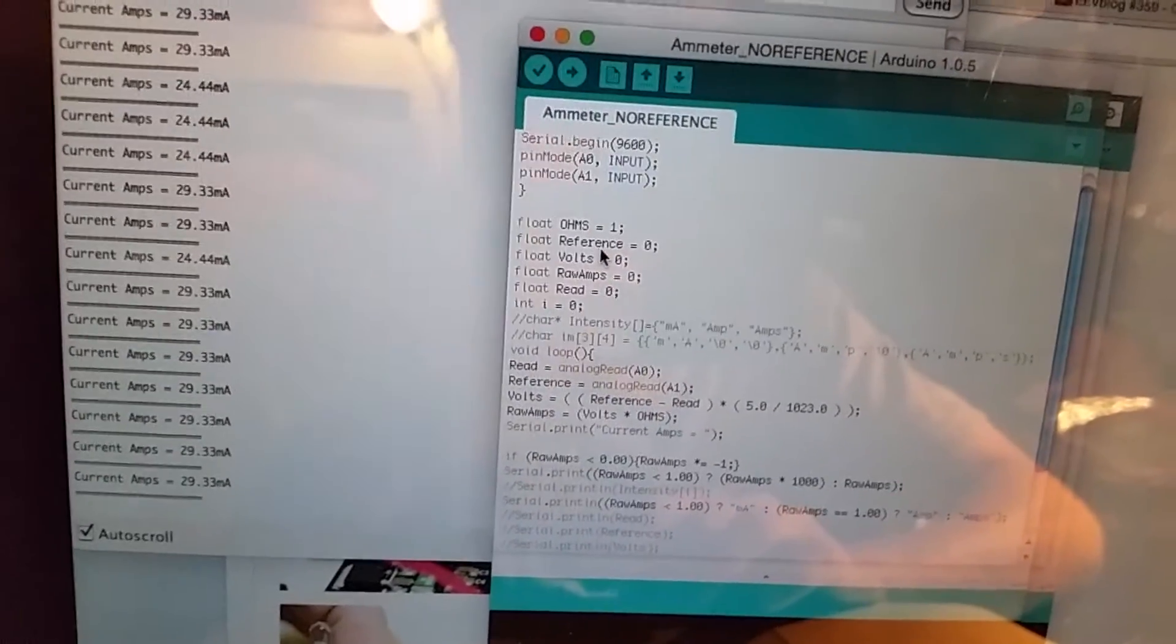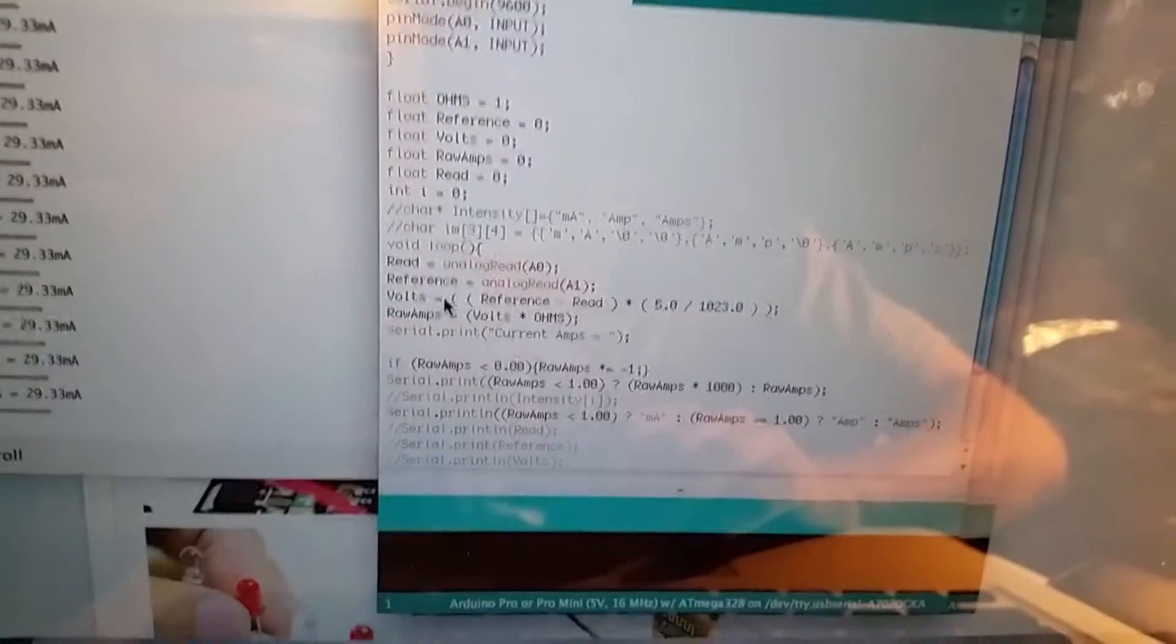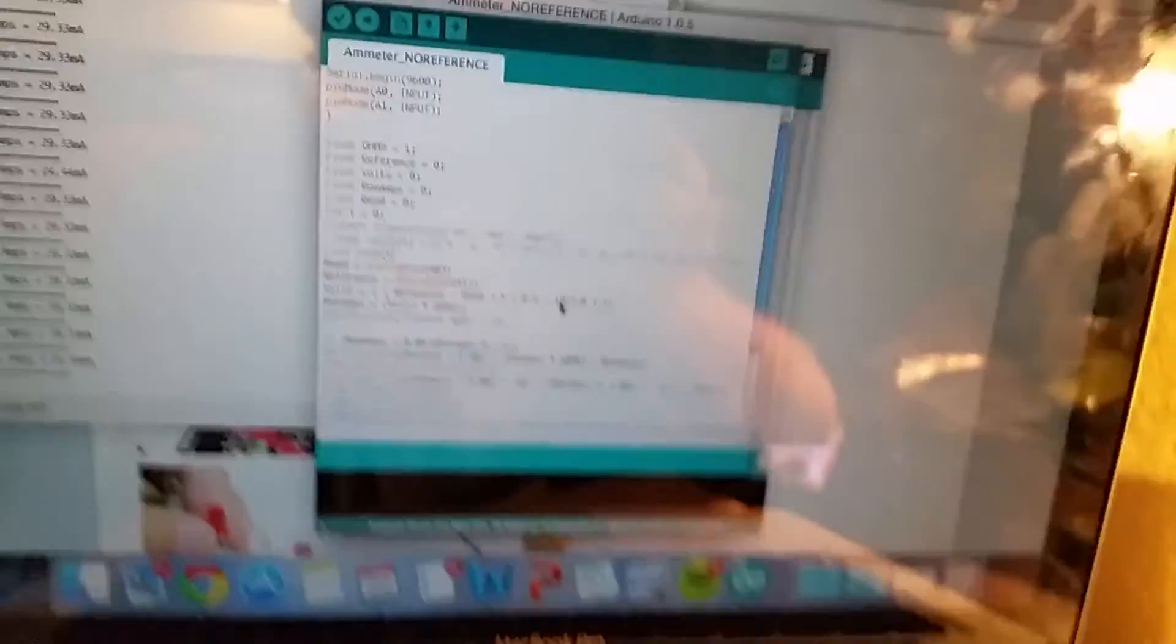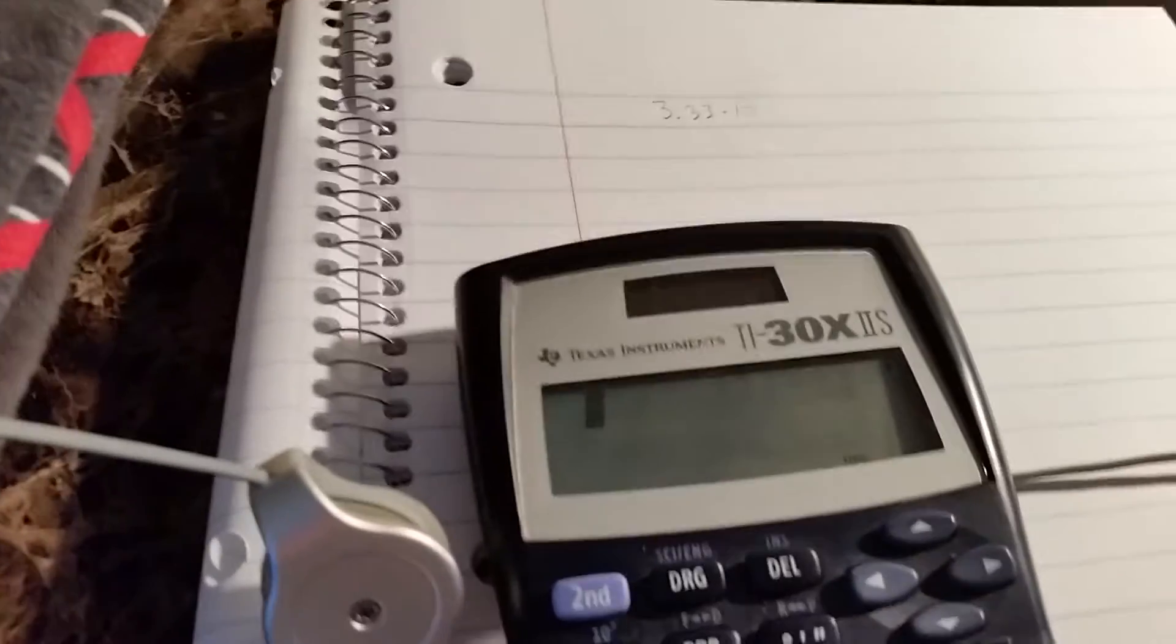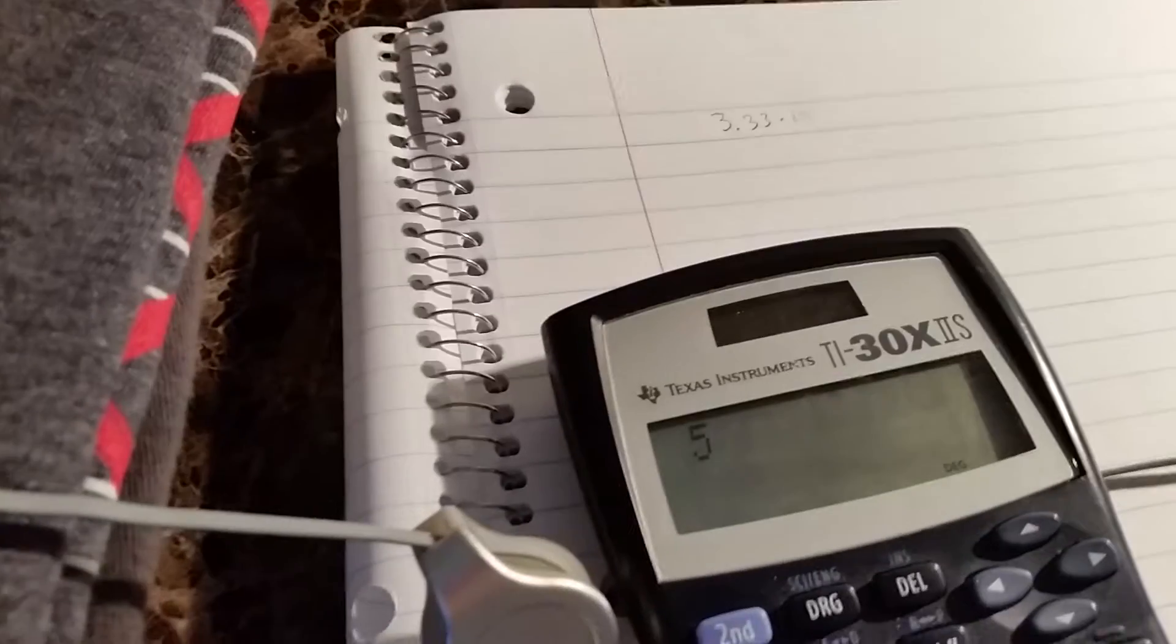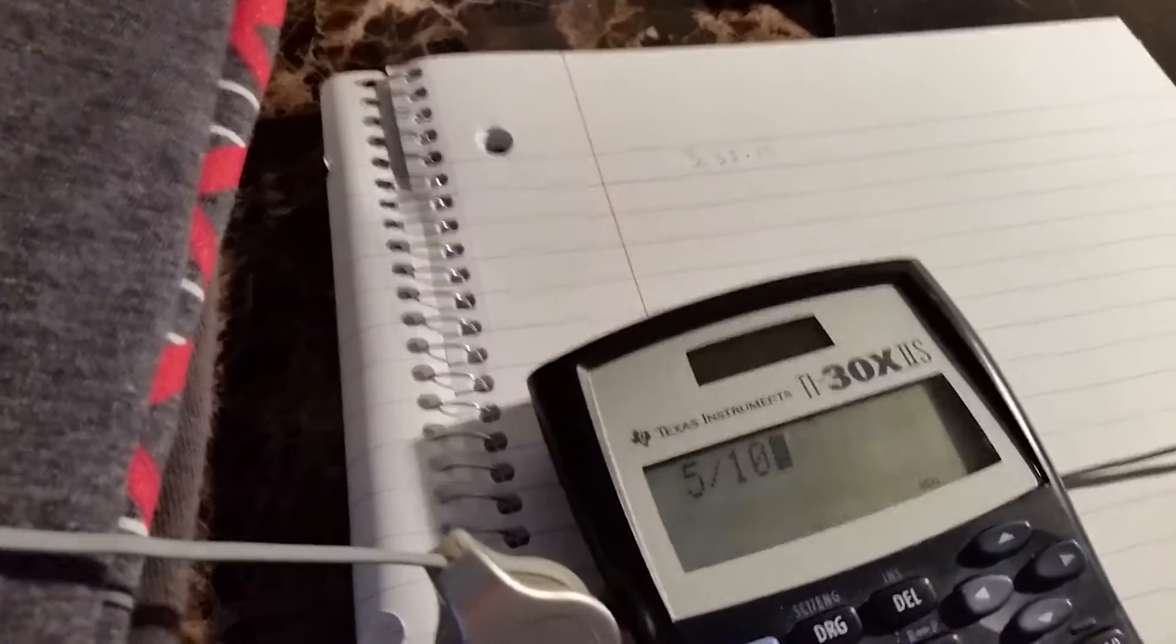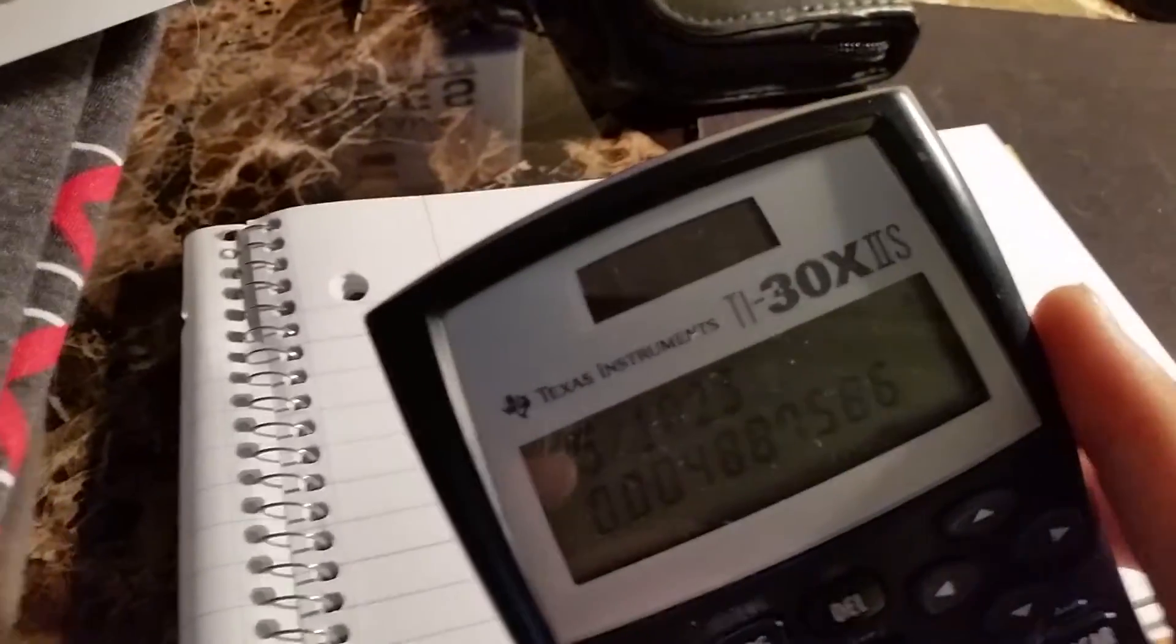So I have that as the reference. So basically probe number two, volts is gonna be - let's see where is it - volts equals reference subtract read times five divided by 1023. That's basically our resolution. So the Arduino has a 10 bit analog to digital converter. So if you have 10 bits, that means you have a resolution of 1023. So five volts - it can measure to a maximum of five volts. So basically the accuracy that it can read, so five divided by 1023.